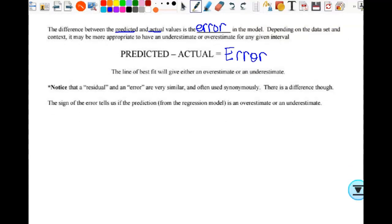Depending on the data set and context, it may be more appropriate to have an underestimate or overestimate. Residual and error are very similar and often used synonymously, but they are different. The sign of the error tells us if the prediction is an overestimate or underestimate. We'll look at how we don't necessarily have to remember if it's an overestimate or underestimate based on positive or negative, because that can be very confusing.